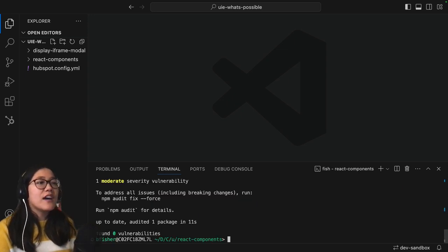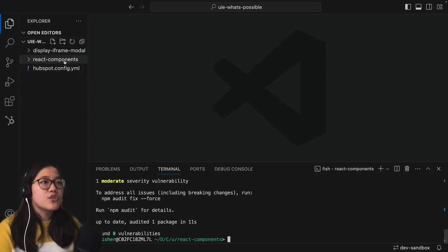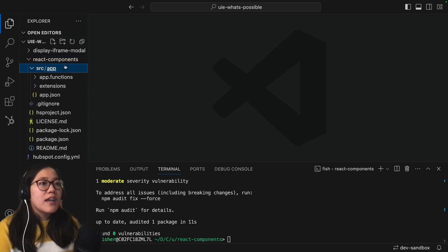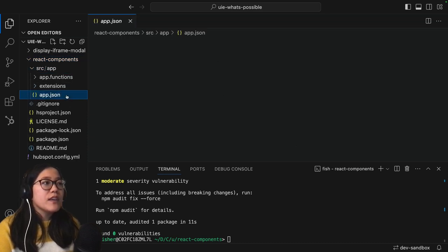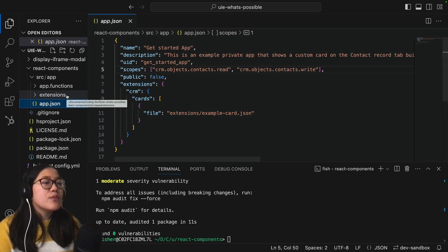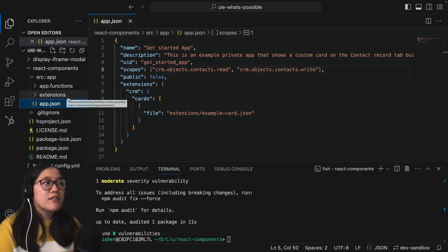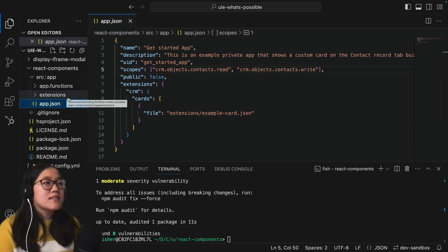Okay so now that we have our react components folder I'm going to go ahead and open it in our tree and then I'm going to make sure that we go into our source folder and then we want to look at our app.json here. This is where it's going to give you the name of the folder and things that are going to show up on the front end of your HubSpot account so you'll want to make sure that you go ahead and update this.